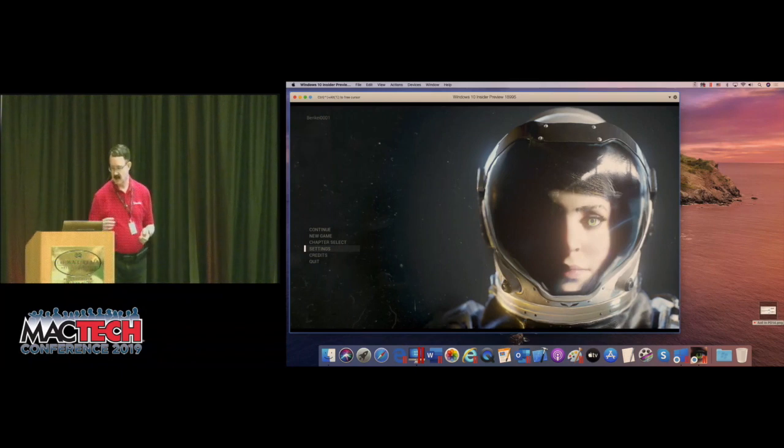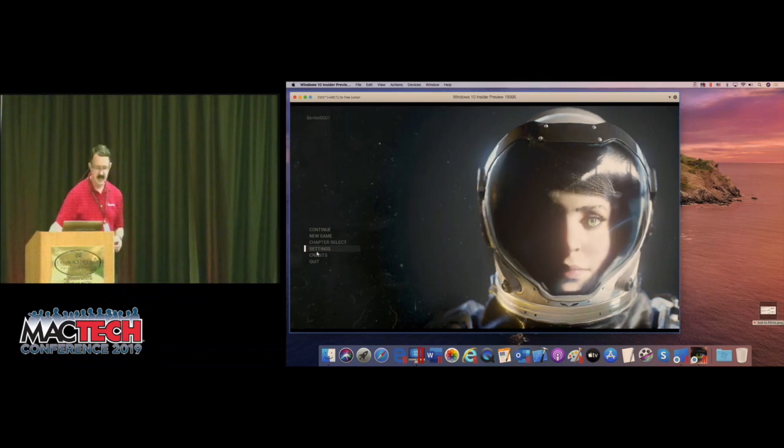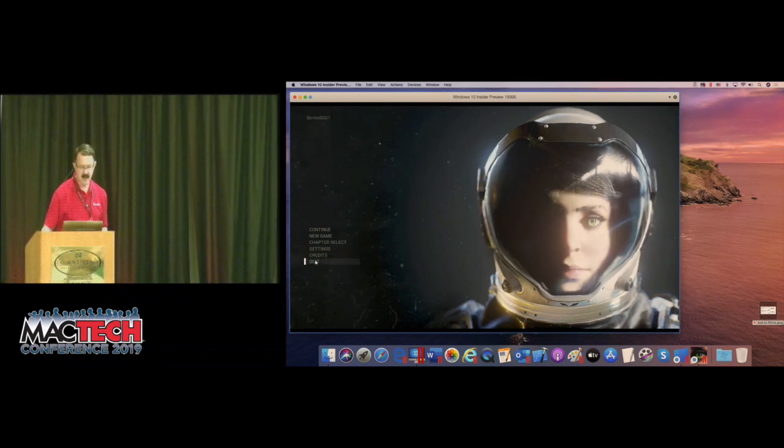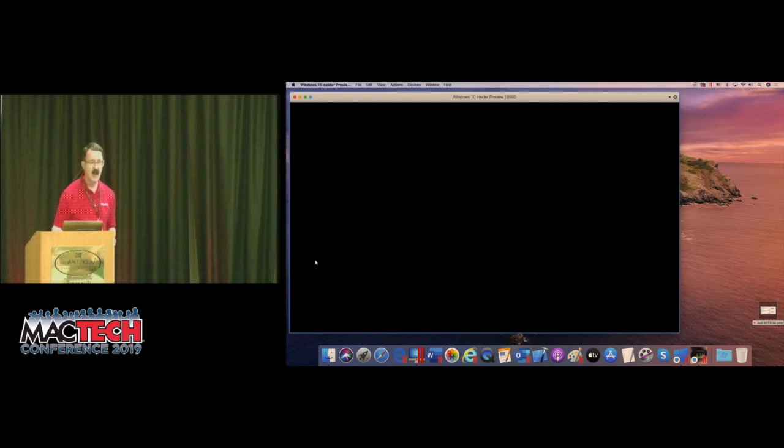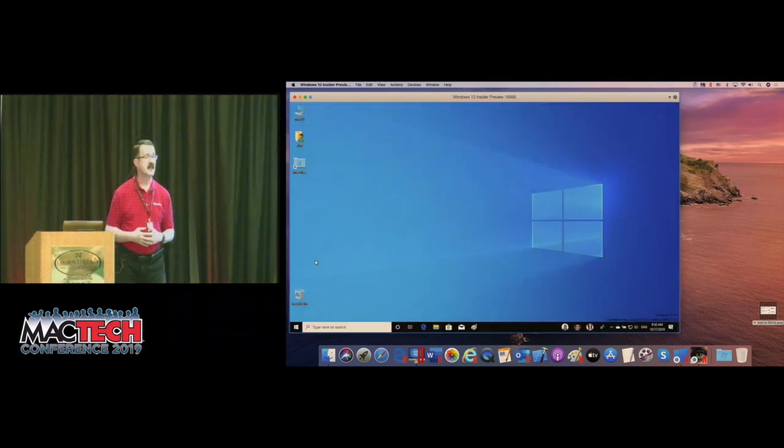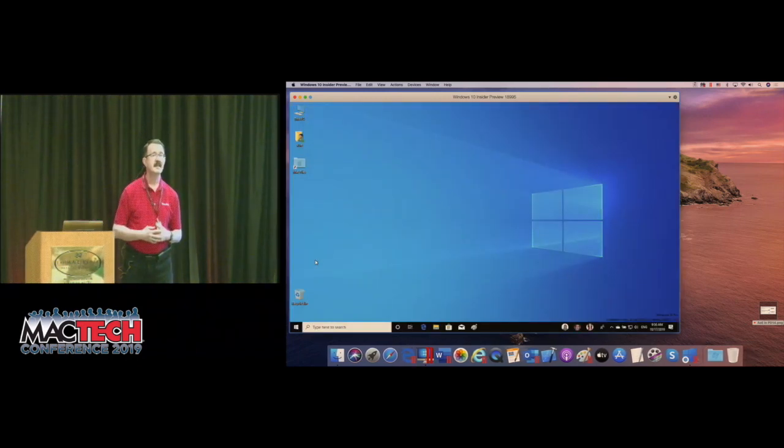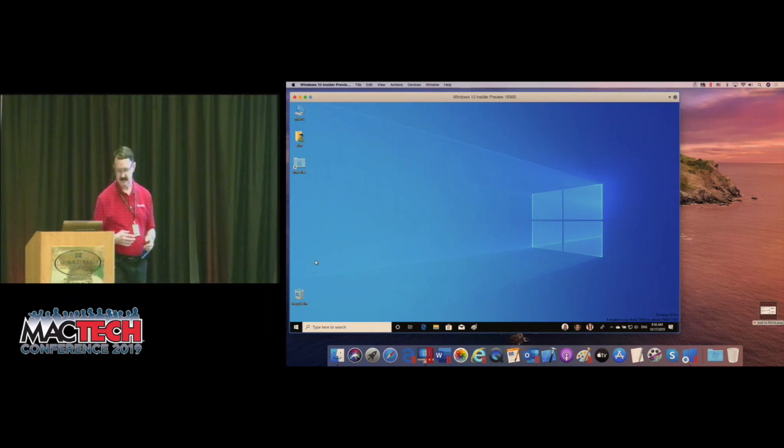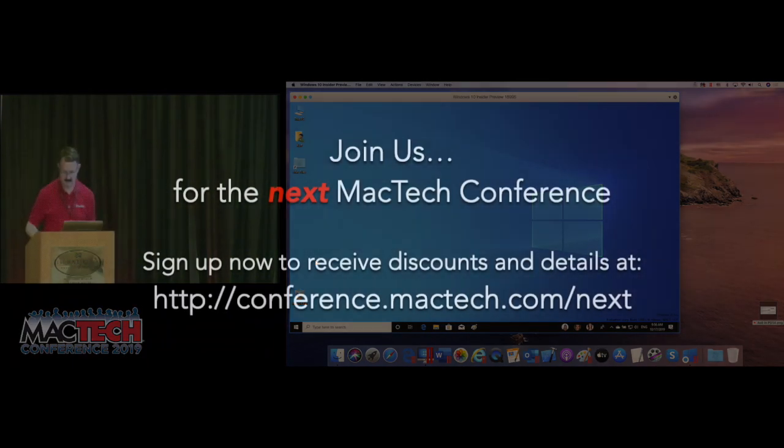So come by our table and see more demos. I can play the game more for you and you also get a free gift if you stop by. Thank you very much.